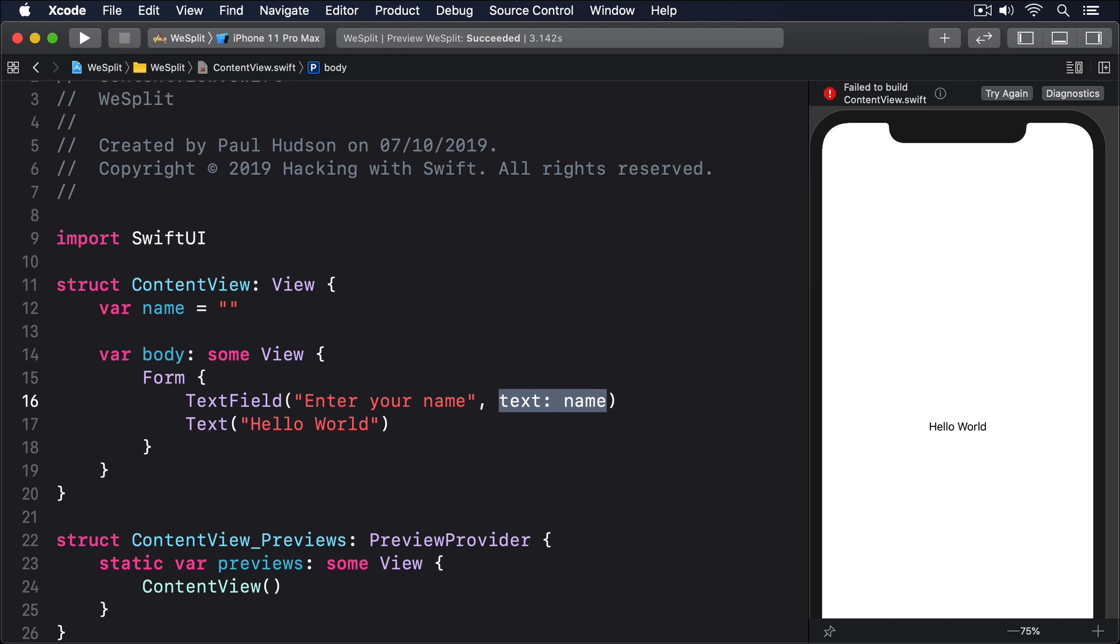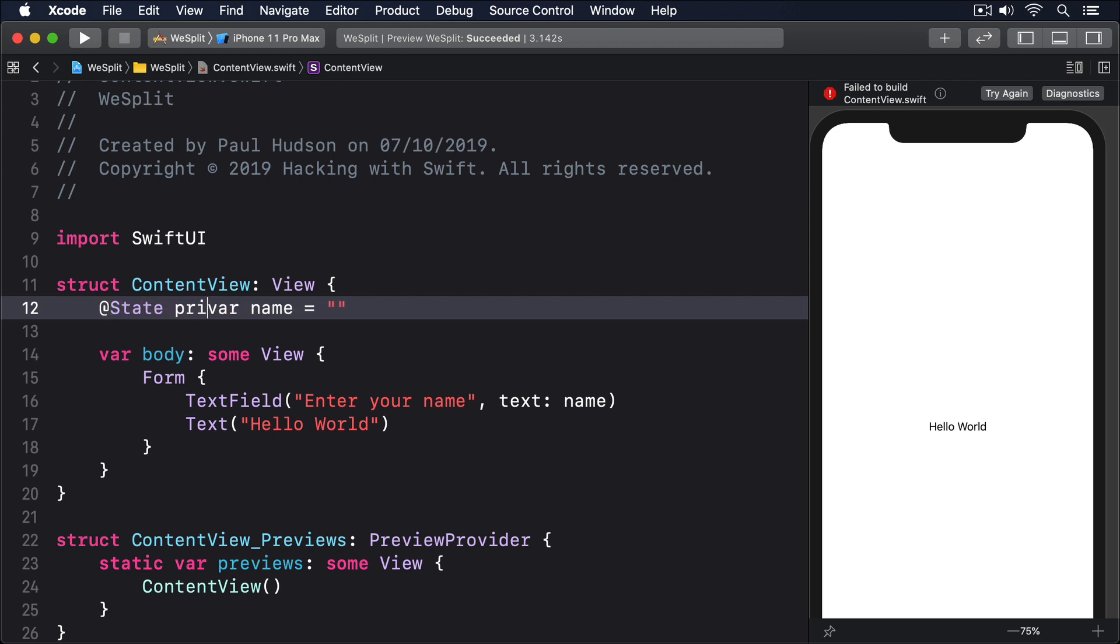that code still won't work because Swift needs to update the name property to match whatever the user types into the text field. So you might use @State, like this: @State private var name equals empty string.